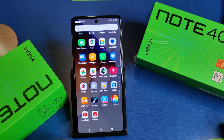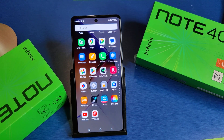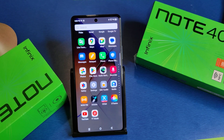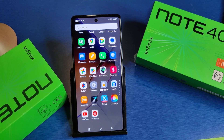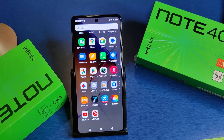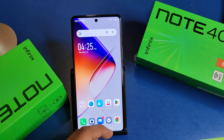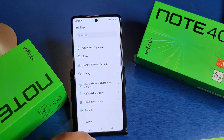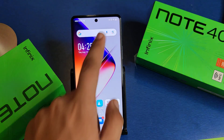Hello friends, welcome to our YouTube channel. In this video, I'm going to tell you how you can record your screen on your Infinix smartphone. Before watching, if you have not subscribed to our YouTube channel, subscribe to it and like our video. So let's start.